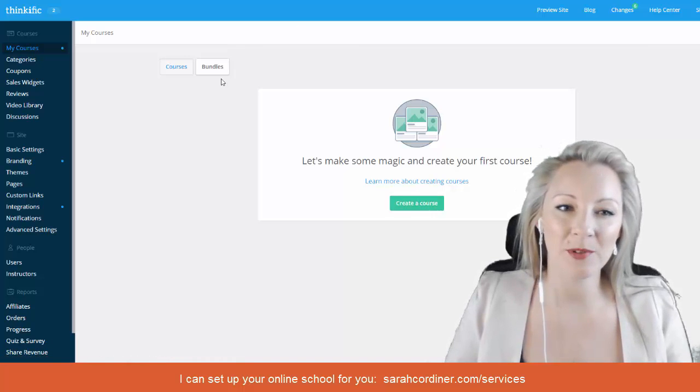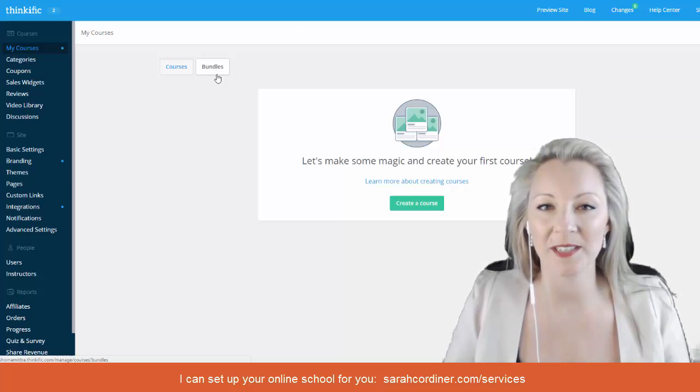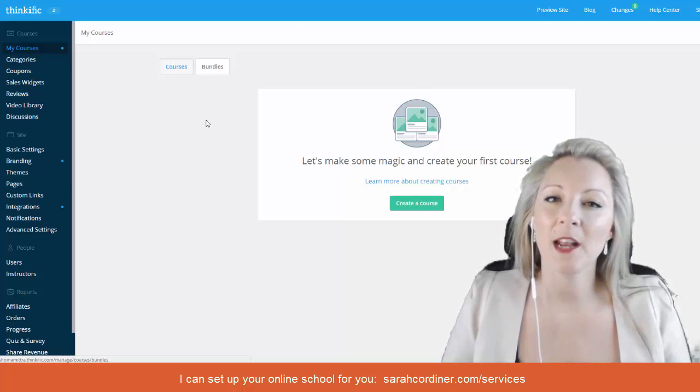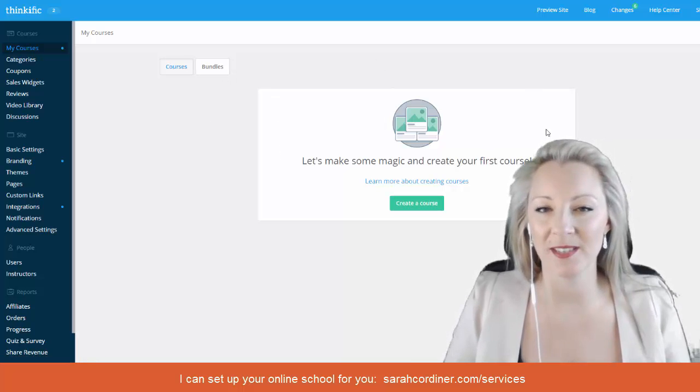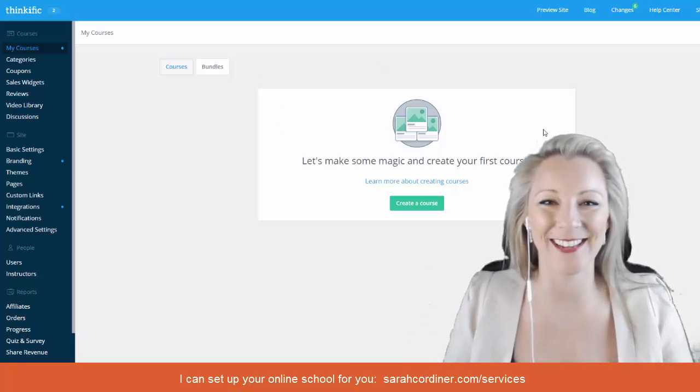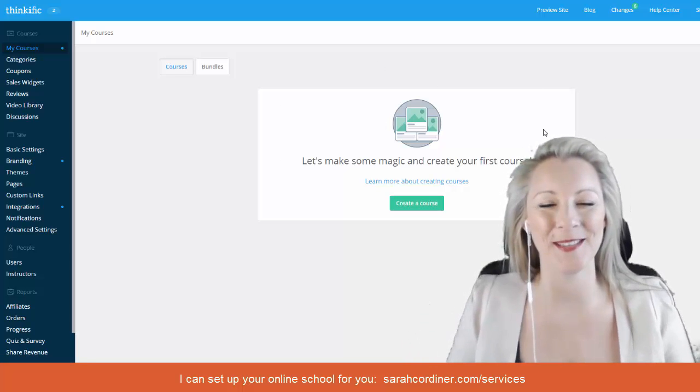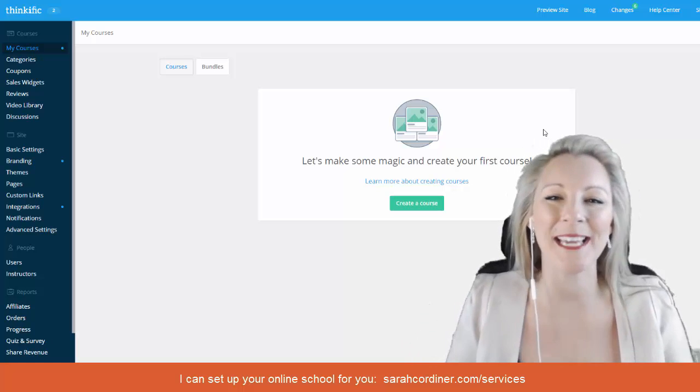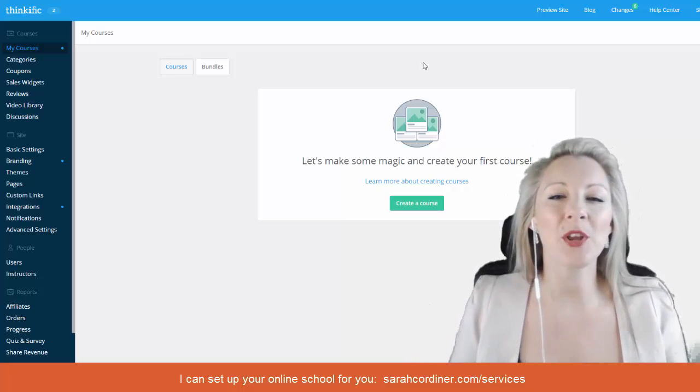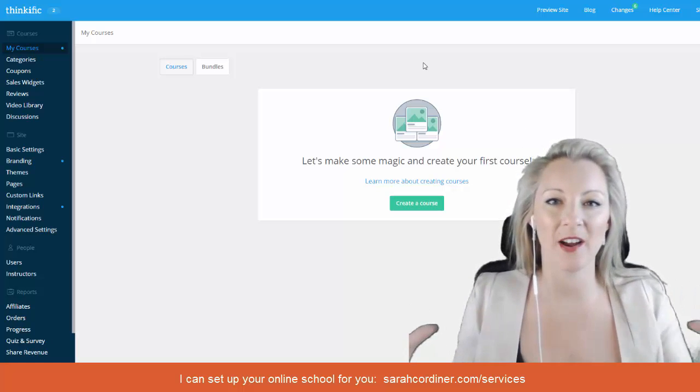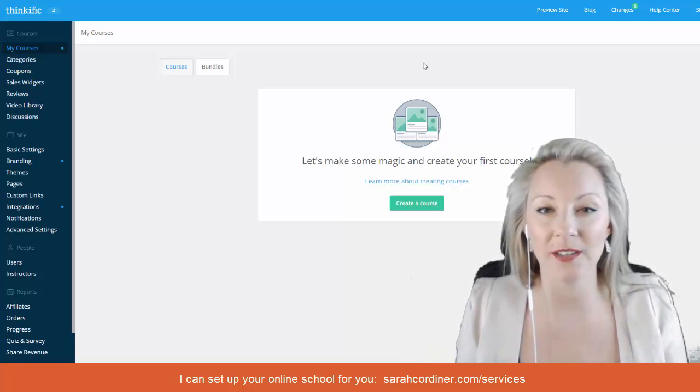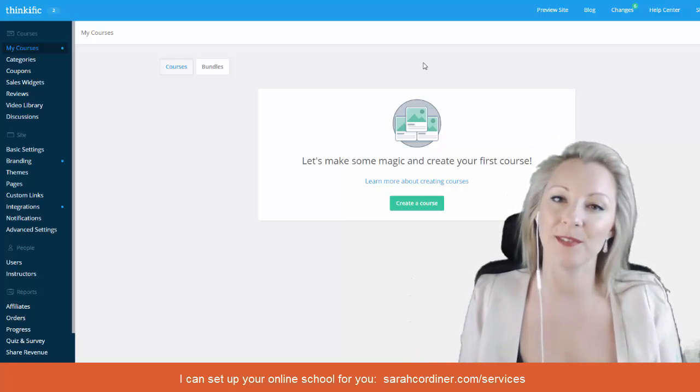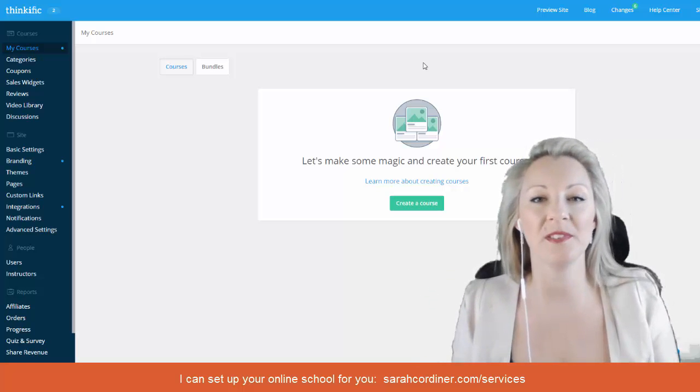Before we do that I'm just going to let you know about what this bundles button is here. When you have multiple courses later on you're going to go in there and create lots of them in the future, hopefully build your own academy. What you can do later on is actually start offering your students discounts if they buy multiple courses.